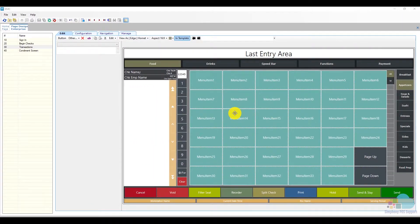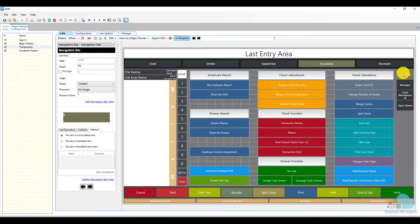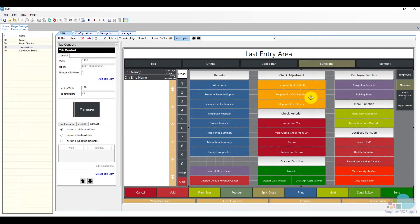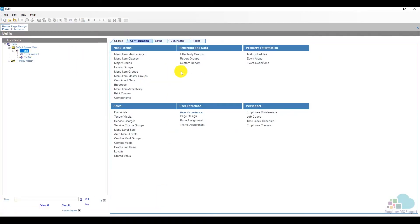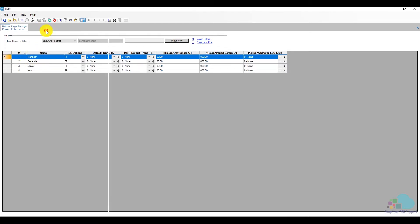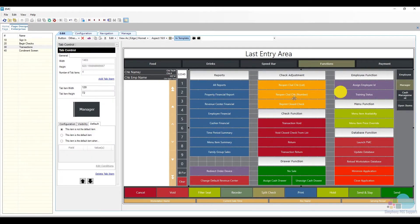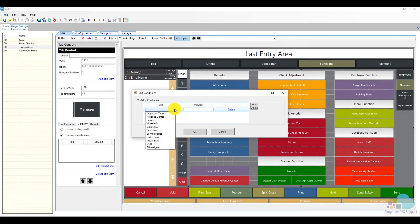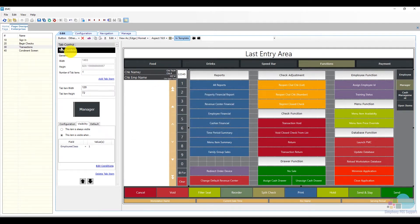Now let's take a look at some security features. If we go to our functions navigation area we have some employee functions, some manager functions, cash management, and some open items. I would like the manager side tab to be only visible to managers. In order to do this I'm going to use employee classes. Going back to the home page at the property level, under the configuration tab we can find employee classes. My manager employee class is number one; bartender, server, and host are two, three, and four. I'm going to close out employee classes, go back to page design, and say my manager side tab will be visible when employee class equals one. Click ok and save.